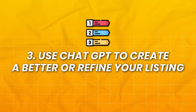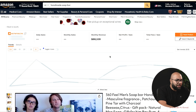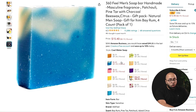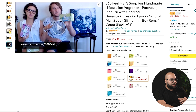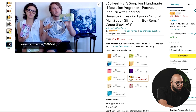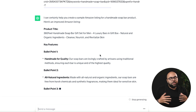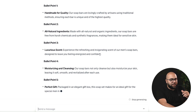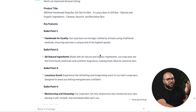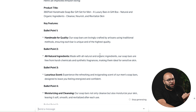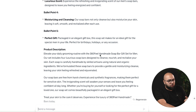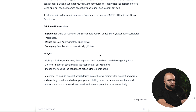Next is going to be using ChatGPT to go ahead and create a better listing or refine your listing. Let's say this is my listing — or it can also be a competitor's listing. I'm going to pop up ChatGPT and say: create me a better Amazon listing. And here you can see it's going to take that listing and create an Amazon listing for you with the product title, key features, bullet points, product description, additional information, and even ideas for what images you should use.